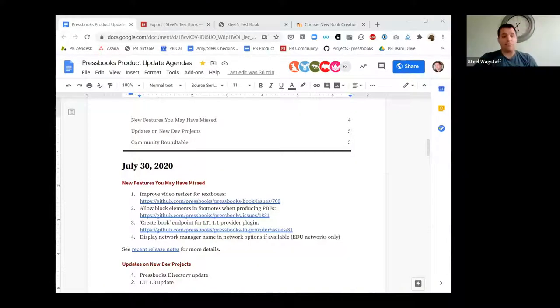Welcome. This is Steele Wagstaff from Pressbooks. This is the July Pressbooks product update. We wanted to talk over a few things that we have been working on or have released recently that you might not have been aware of. We'll give you some updates on some of the big projects we have going on, and then there's going to be time at the end for an open roundtable.